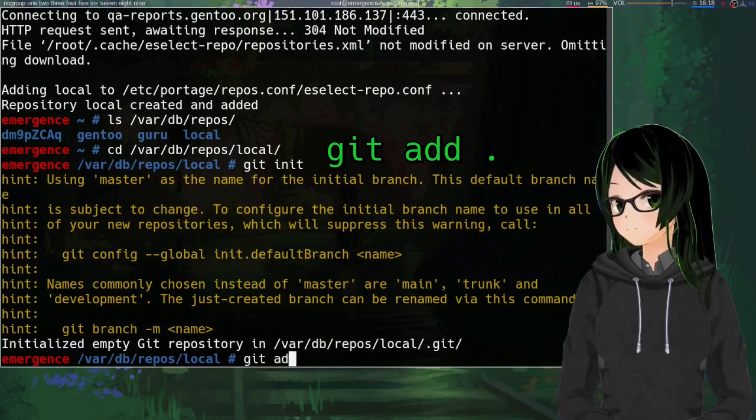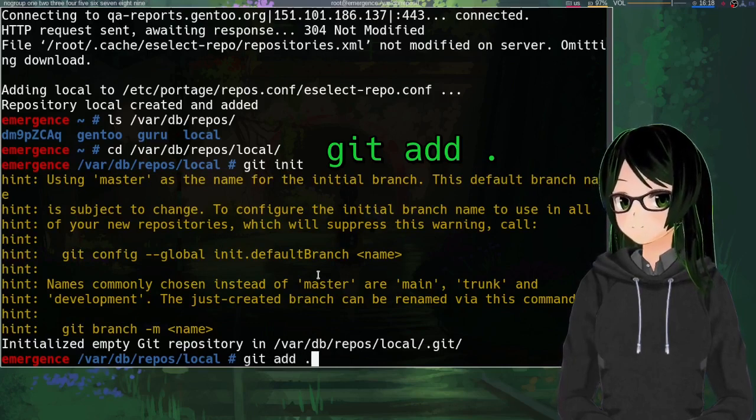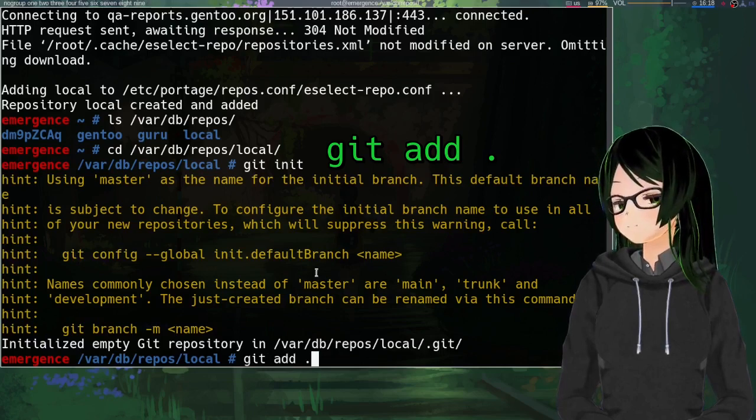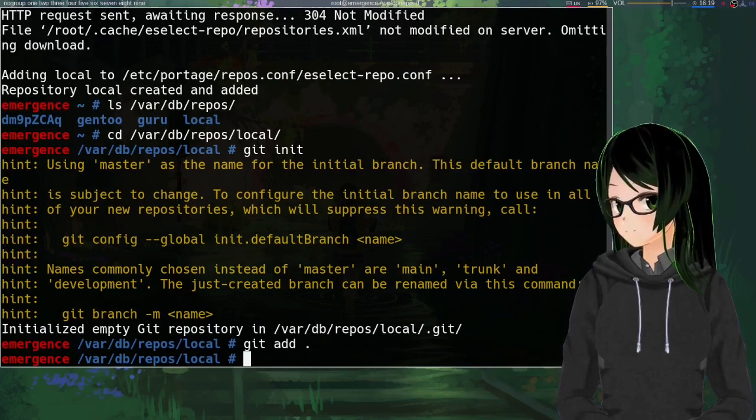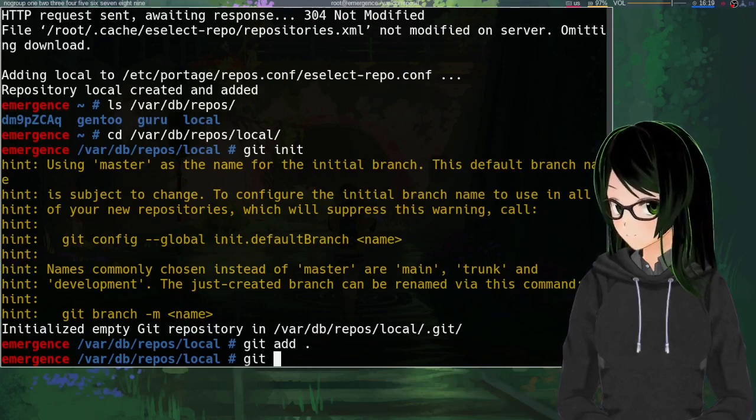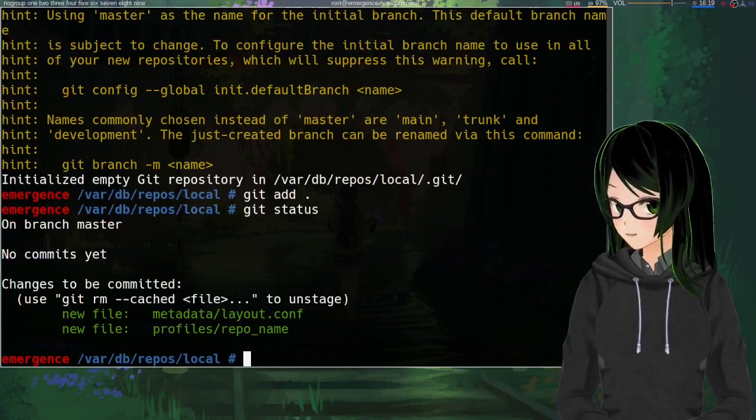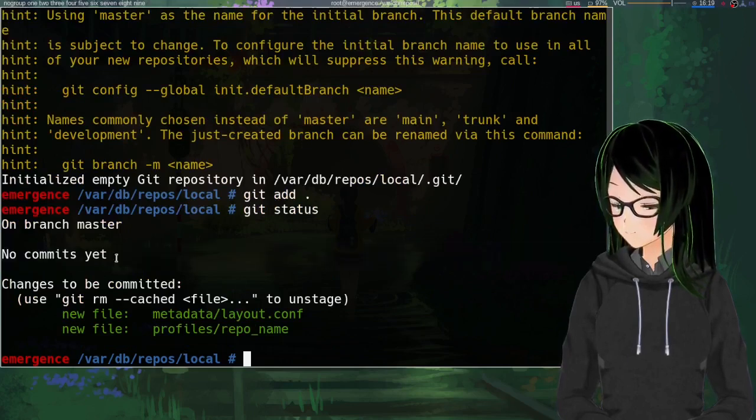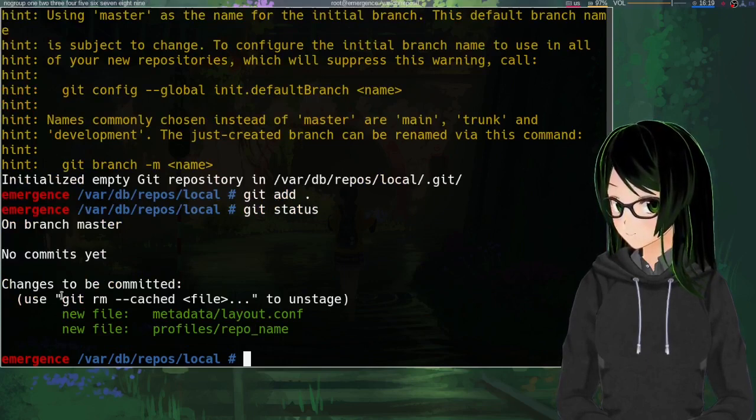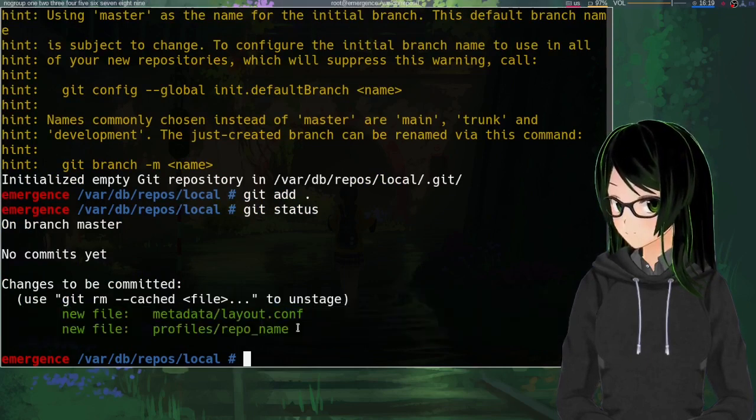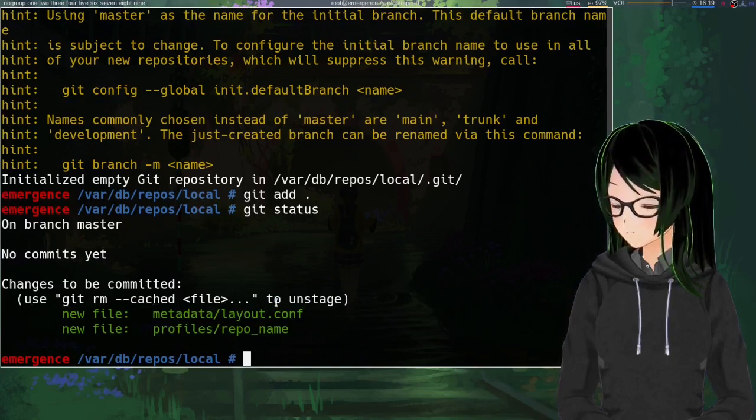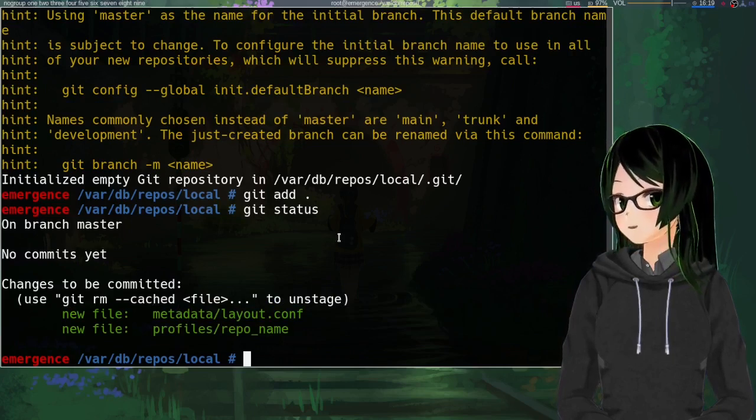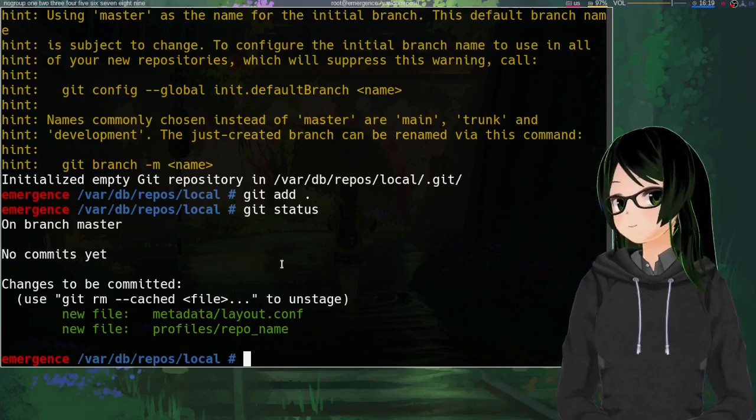And then, git add dot, just to say that everything in this folder should be part of the new git repo. Now, if I do git status, you can see no commits yet because it's a new git repo. And changes to be committed, just new files that were auto-generated by eselect repository.